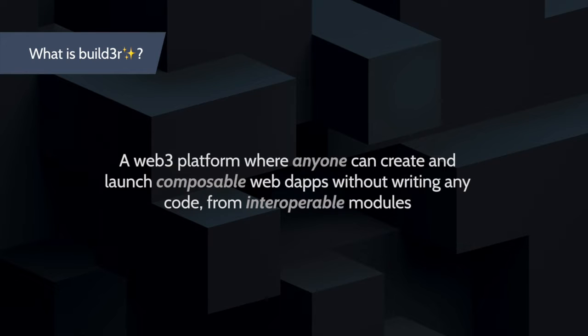Builder is a Web3 platform that allows anyone to become a builder regardless of their coding experience or understanding about Web3 technology stack.